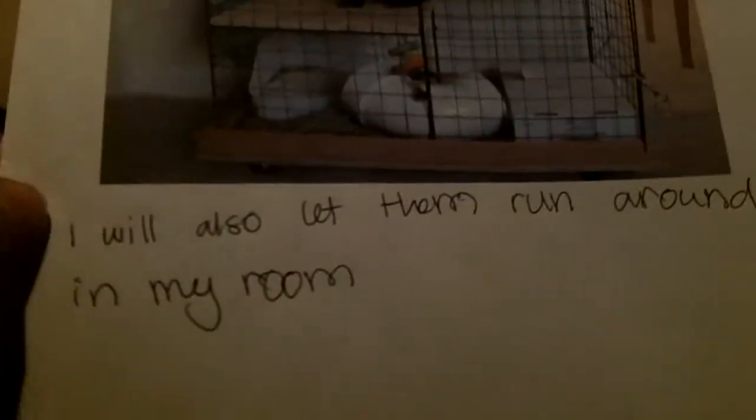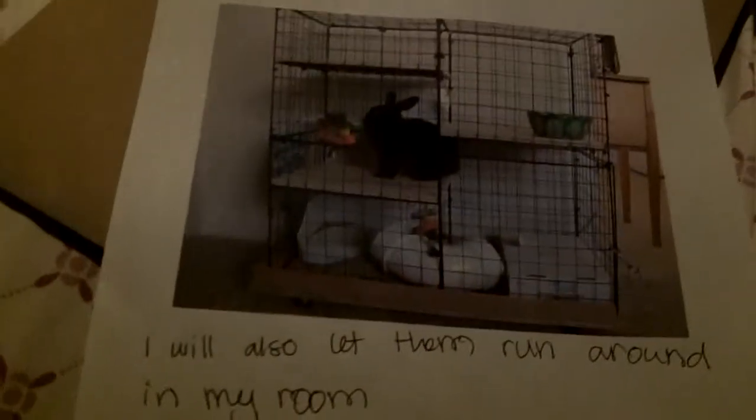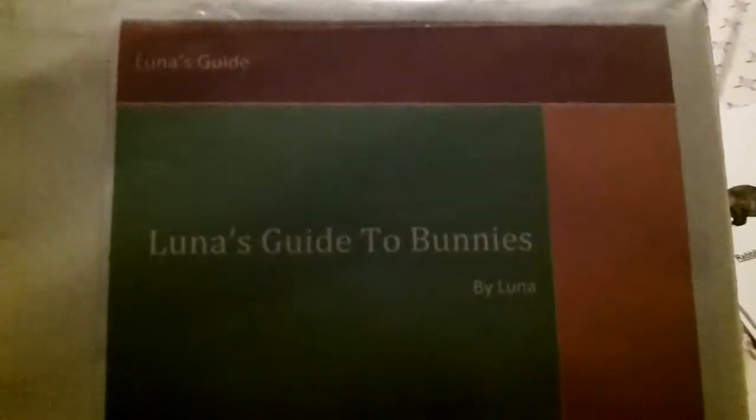And I put I will also let them run around in my room with an exercise pen. And then I put information. It was to kind of persuade her but it was also like if I'm out and she has to look out for the bunnies, it has a bunch of information.